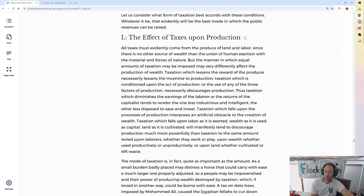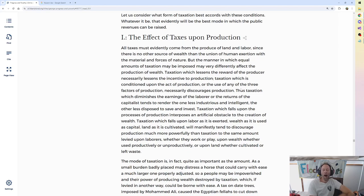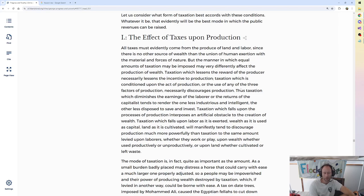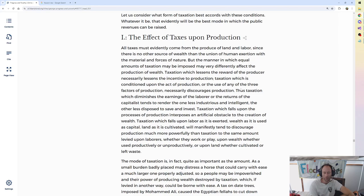Taxation which falls upon labor as it is exerted, wealth as it is used as capital, land as it is cultivated, will manifestly tend to discourage production much more powerfully than taxation to the same amount levied upon laborers.